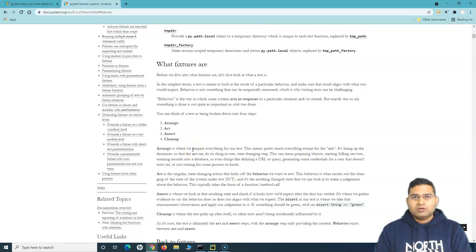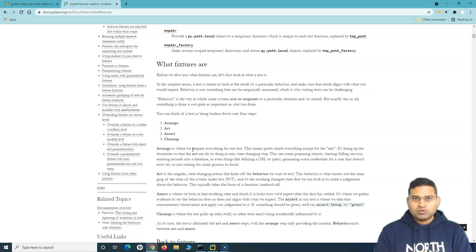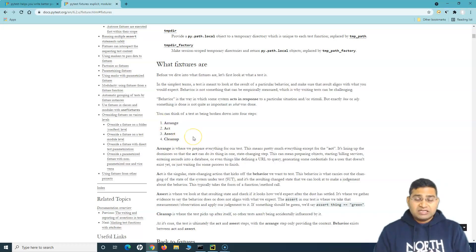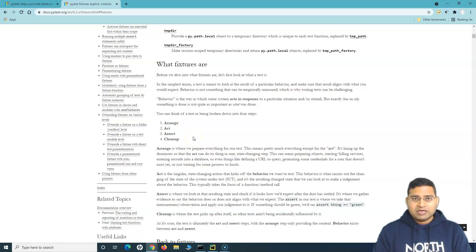In terms of testing, if you look at any test case you write, either manual or automation, software testing usually consists of four different steps. You can break it down into four steps — that's common practice, whether it's a manual or automation test. The first step, as mentioned here, is arrange, then act, assert, and clean up. When we talk about arrange, this is something similar to setup.